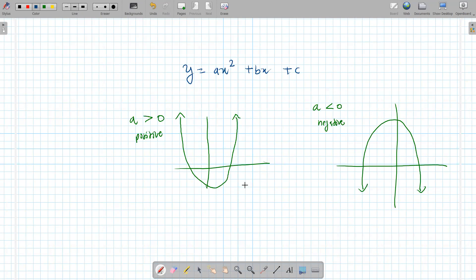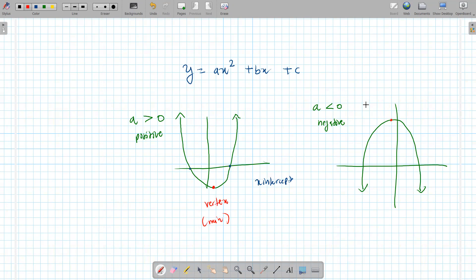There are three parts to a quadratic graph, and if you know how to find these you should be able to do almost any question. First, the x-intercepts — there are going to be two of them. The pointiest part of the graph is your vertex: if it's at the bottom it's called a minimum, if it's at the top it's called a maximum. The last thing you need is the y-intercept, where the graph touches the y-axis.